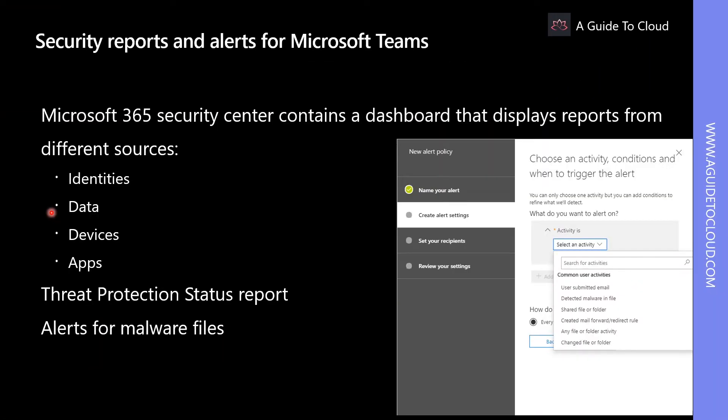Data category of reports provide data from multiple sources, such as users with the most shared files, DLP policy matches, false positive and overrides. Reports are related to Teams because of data shared and accessed by Teams users.